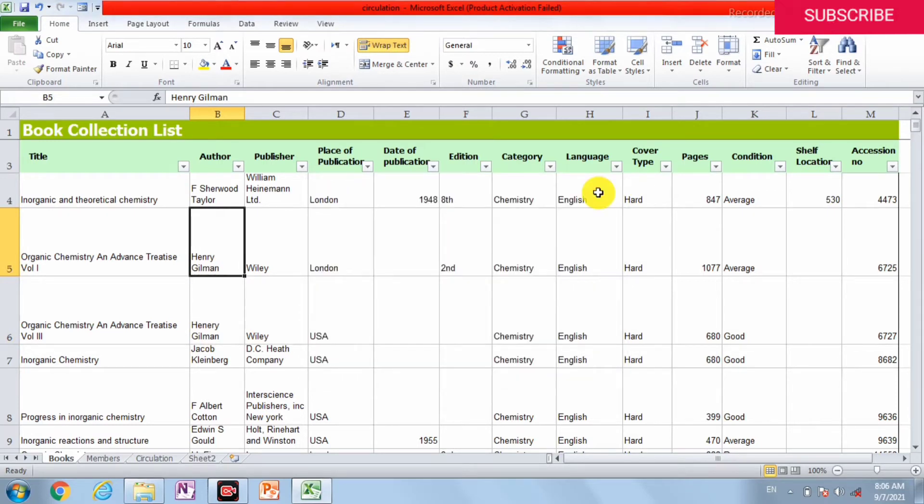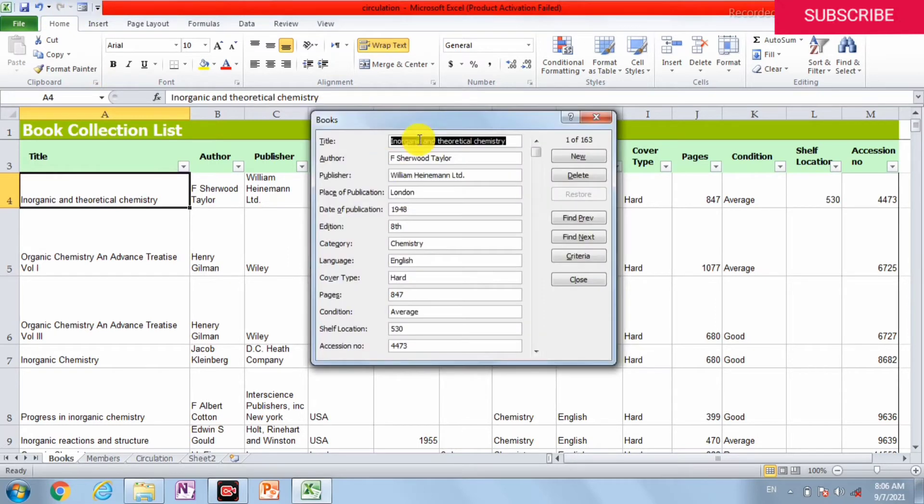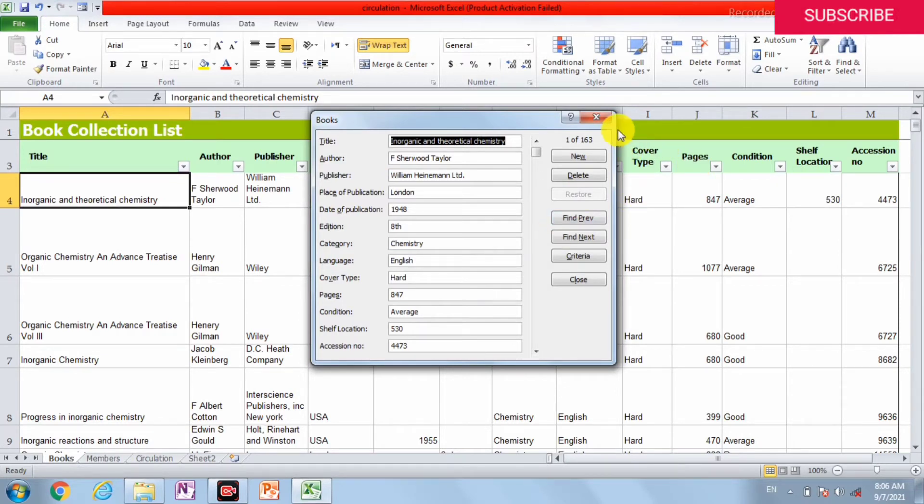How can we enter data into it? For that we can create a form. This is the form, so it is easy for us to enter data in this Excel sheet.